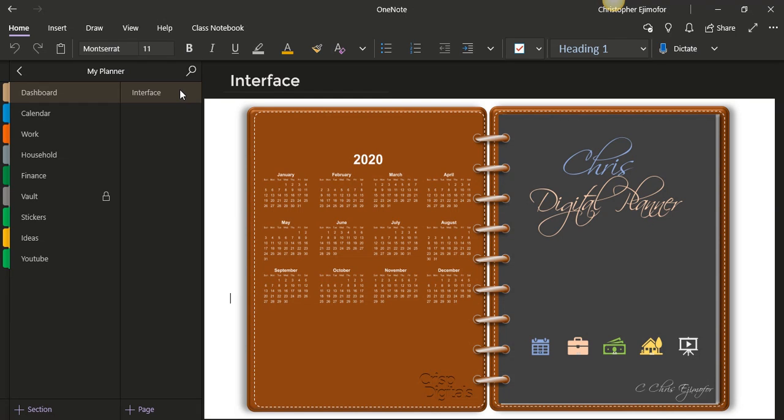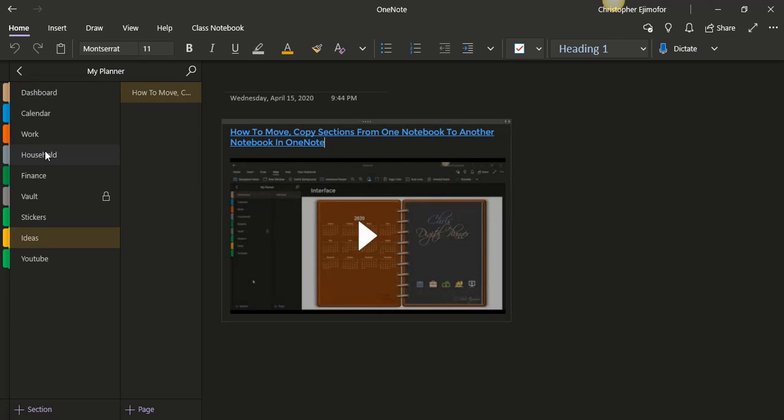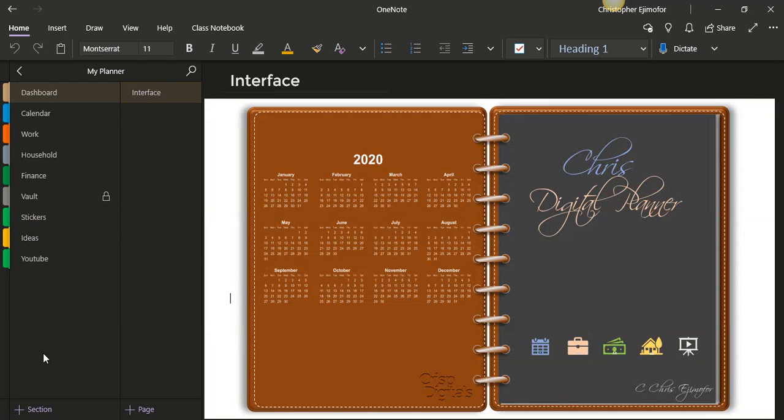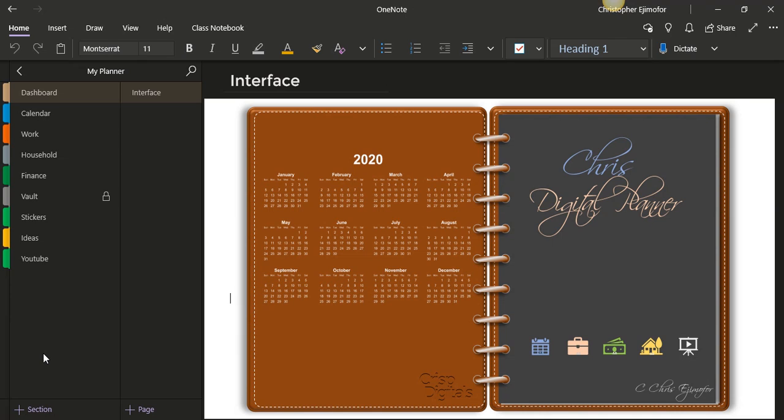You will need OneNote 2010 or 2013 or the latest one, 2016. You will need these OneNotes for you to be able to download, for you to be able to download this. Don't worry, when we finish downloading it in the 2016, we can now transfer them into our OneNote app. Okay, so you will need the 2016. Or this is my 2016 OneNote right here, this is what it is.